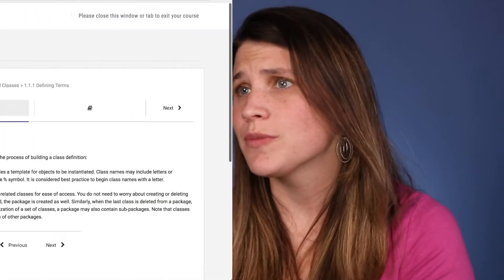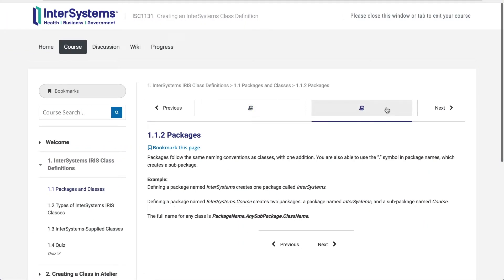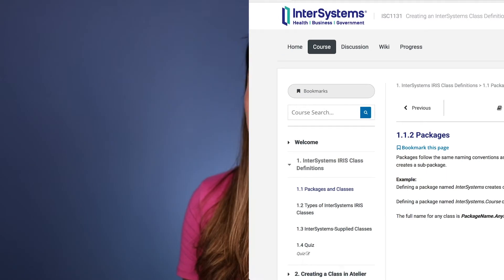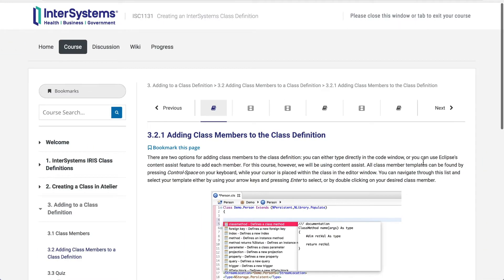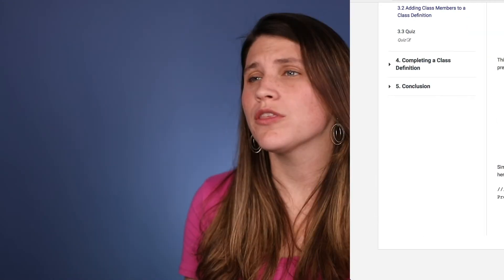The great thing about the class definition course is that you really don't need to have any experience in programming in order to understand it. It explains all the terminology up front, so you have a great foundation for the learning material. If you already know what things like classes and packages are, you can also skip ahead and just start with the InterSystems-specific information. So this is a great class for people just starting out with Atelier, whether or not you're an experienced programmer.